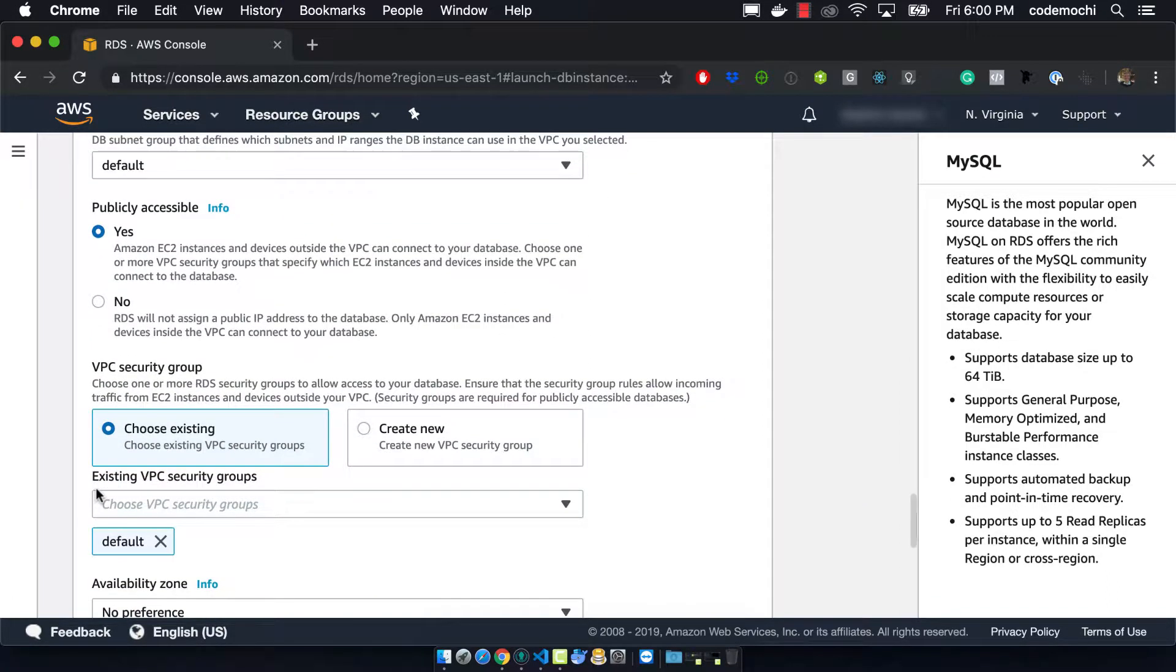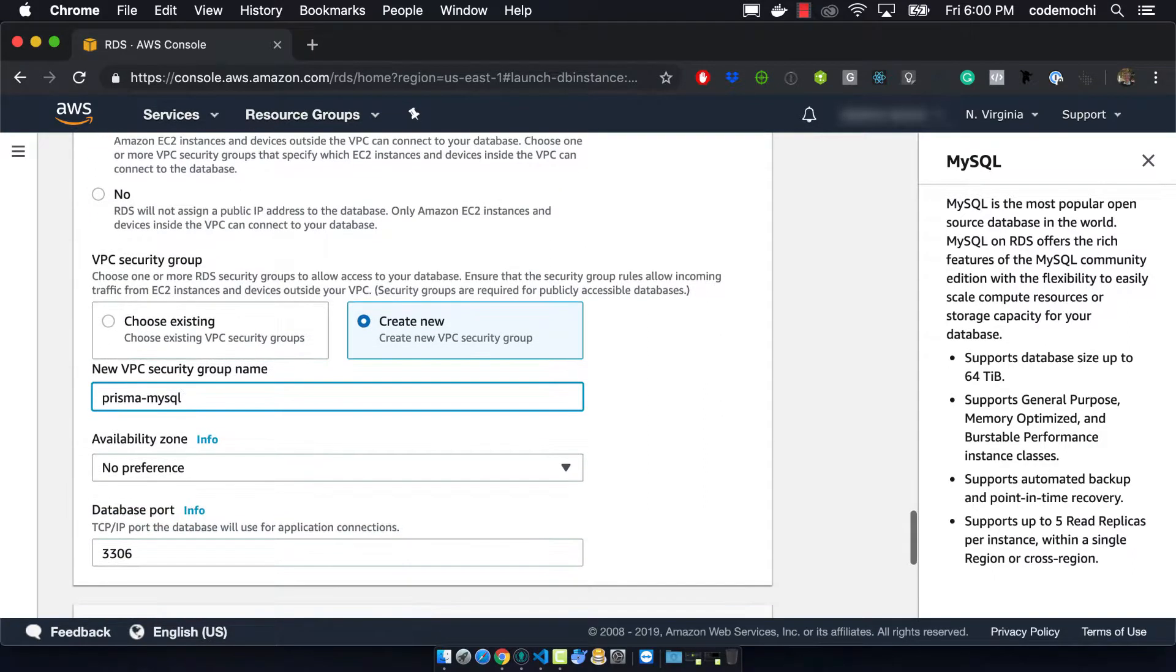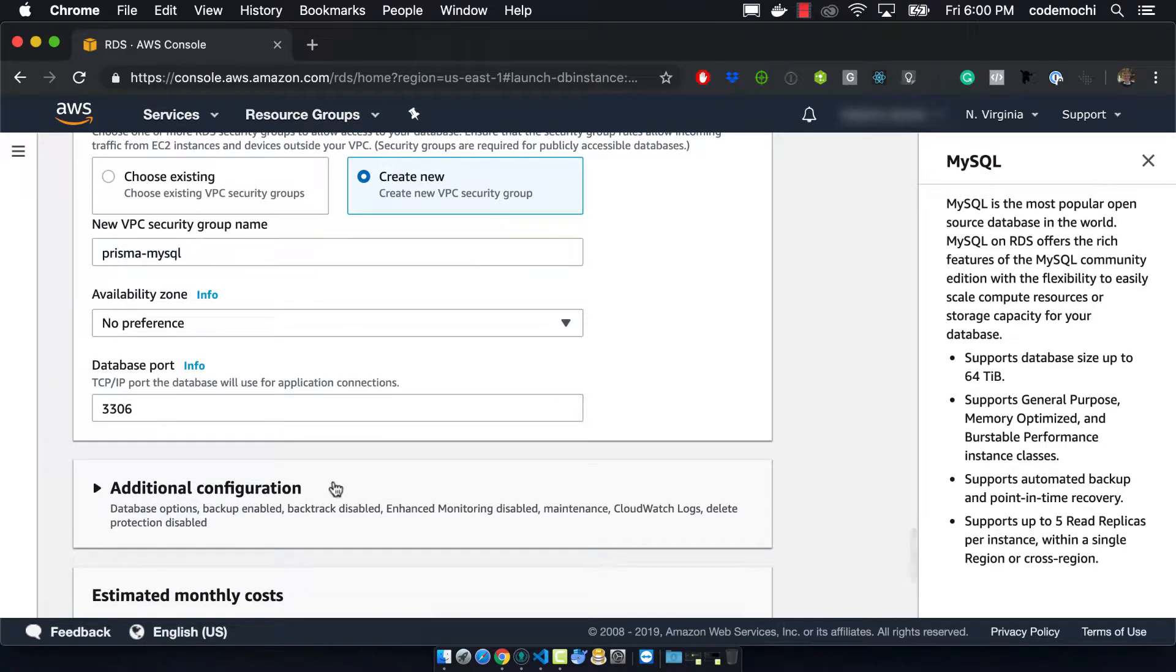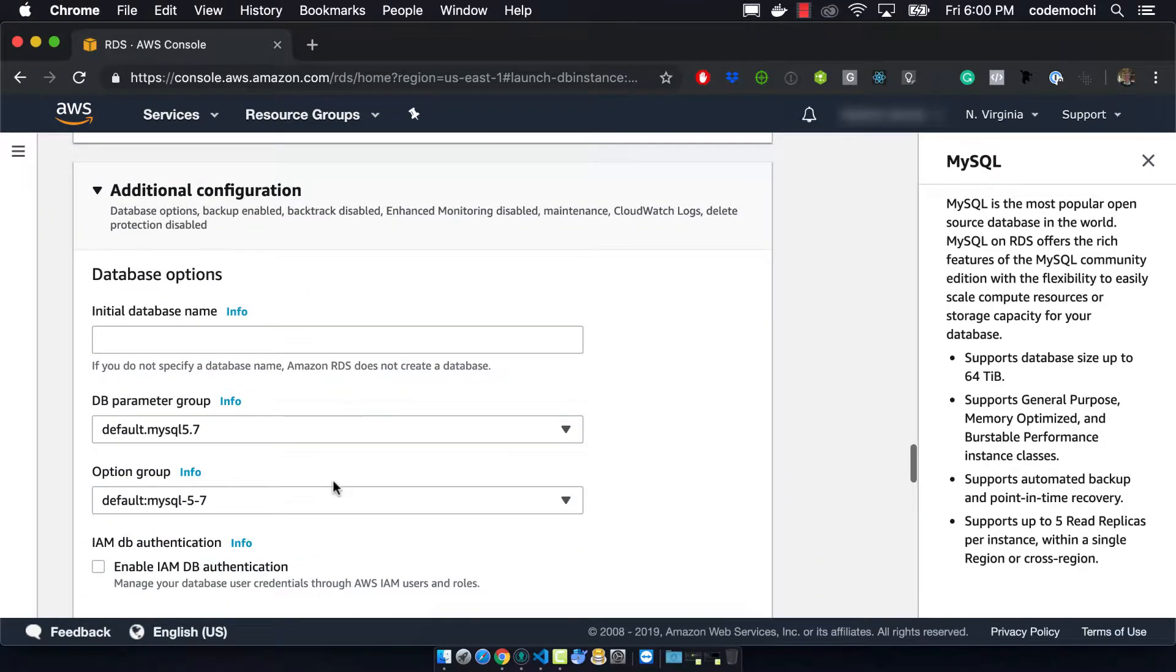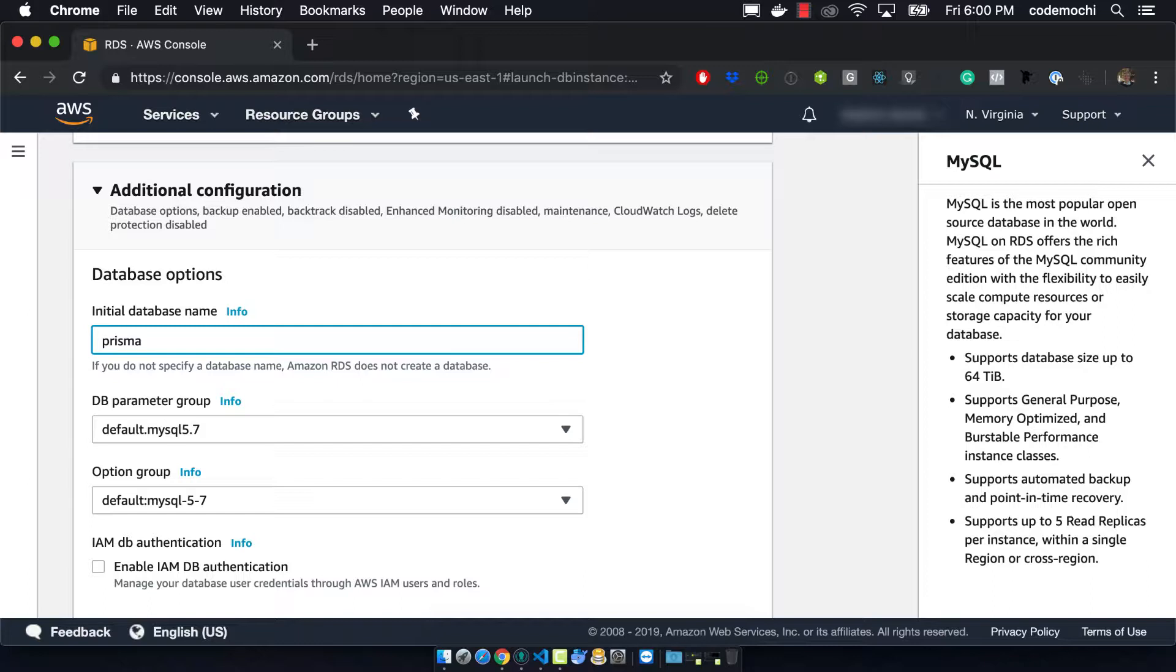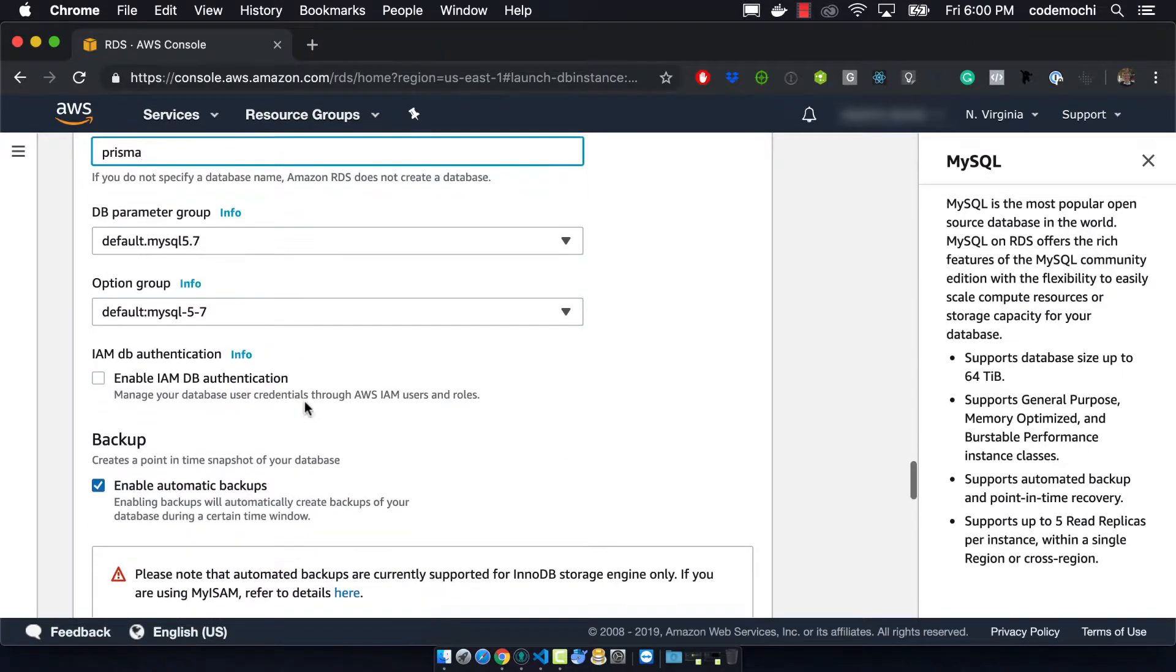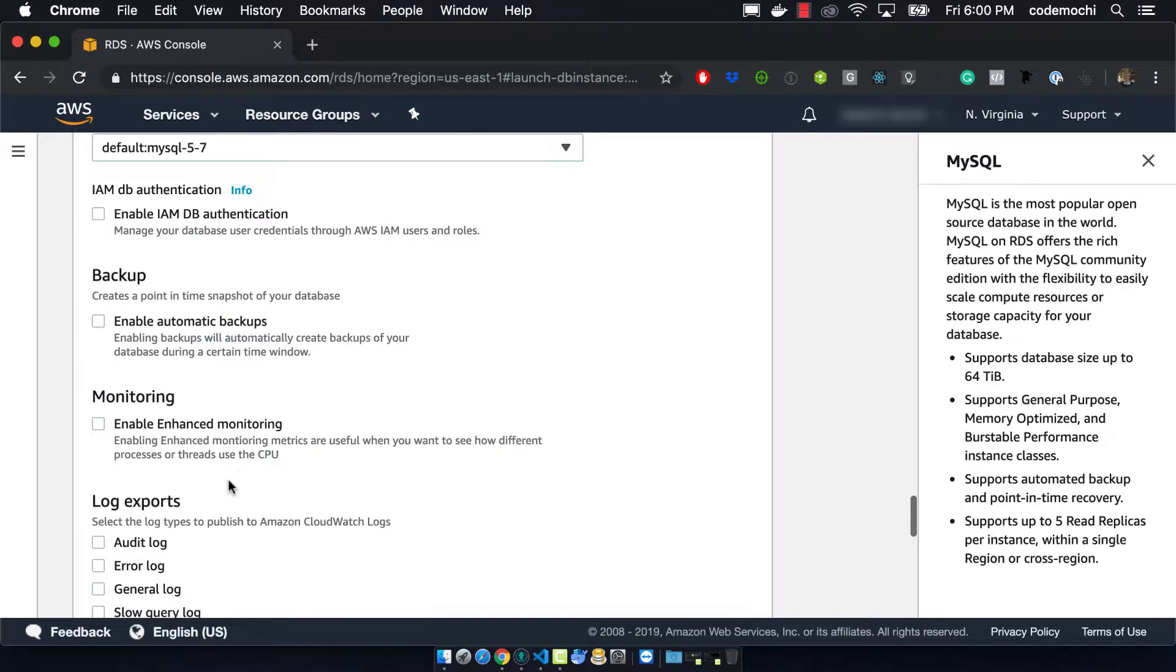We then need to go into the advanced options and make sure that we're making it publicly accessible. From here we want to create a Prisma MySQL VPC security group, call the database name Prisma, and then disable the auto backups.